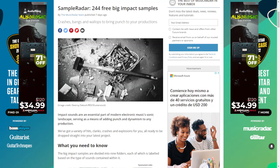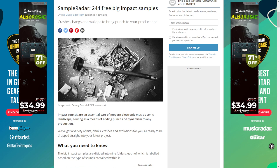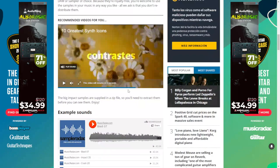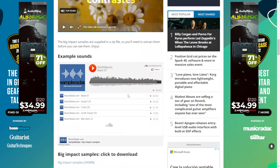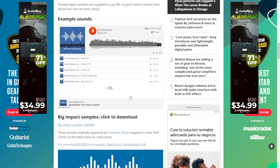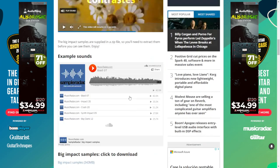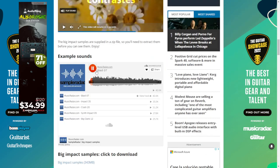Here at the website of Sample Raider, you can get 244 impact samples — all of it 100% royalty free in high quality format. Let's take a listen to these audio examples.